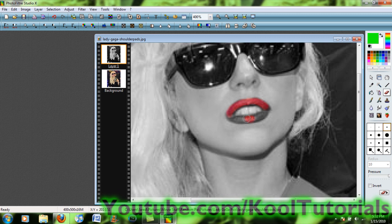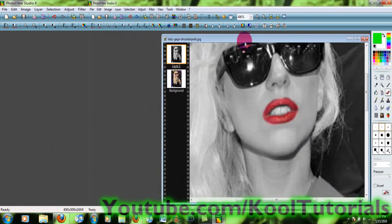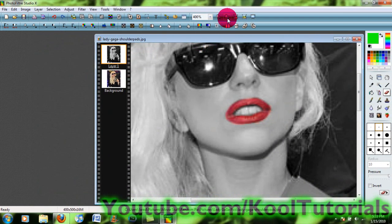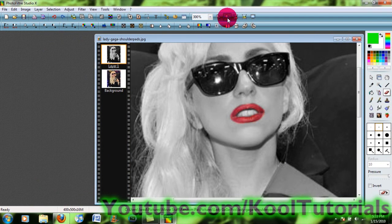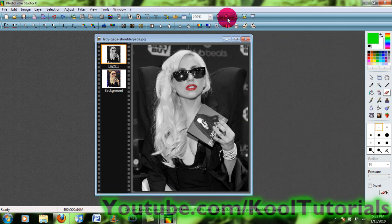Try and be precise so it doesn't look sloppy when you're done, because that won't look very well. Okay, so when I zoom out, there you have the color pass effect.